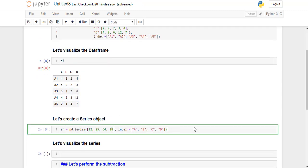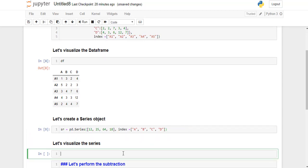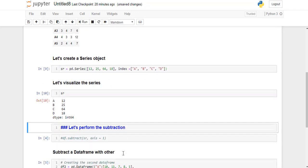Now let's create a SeriesObject. Let's visualize the SeriesObject. So this is what our SeriesObject looks like.